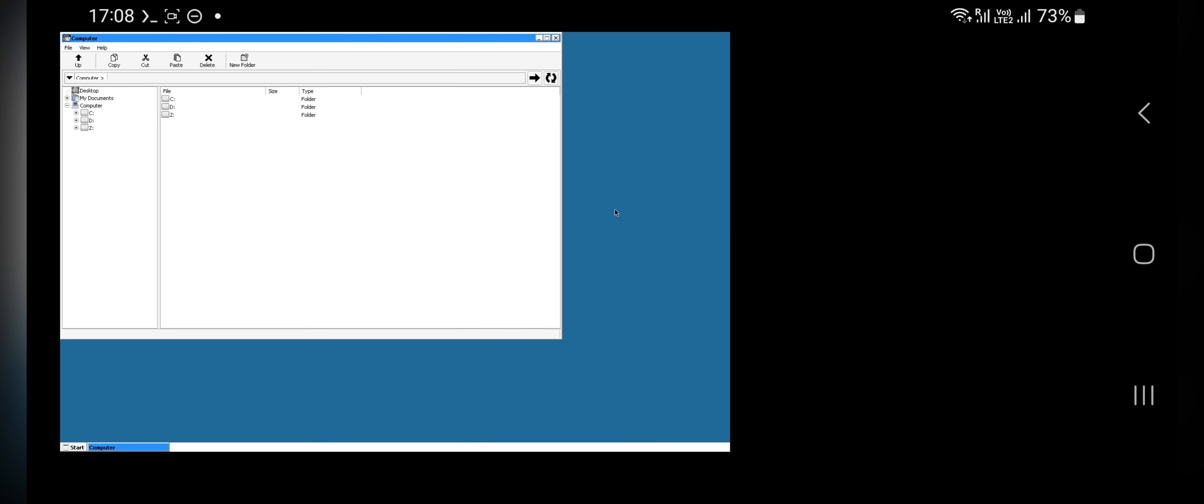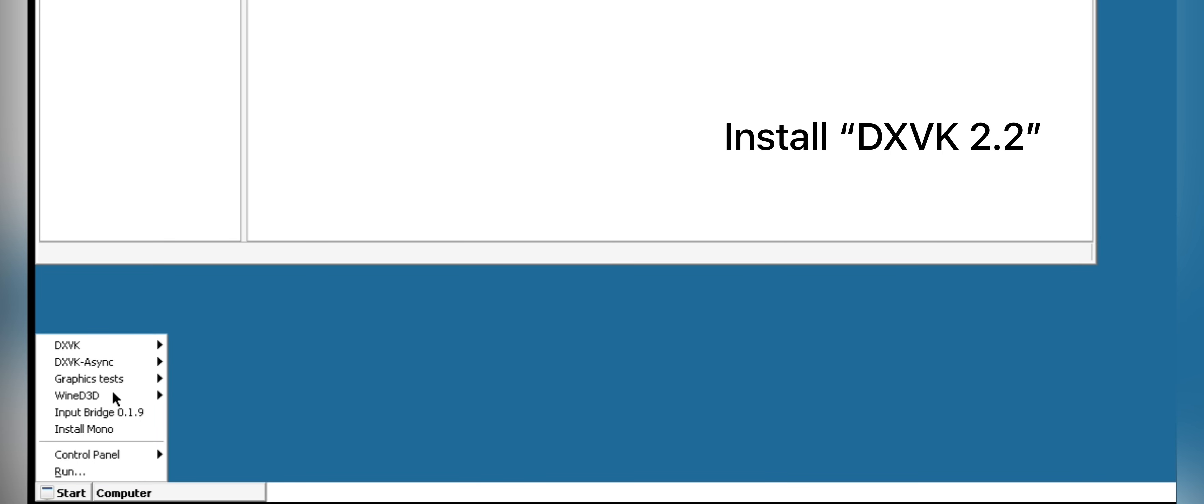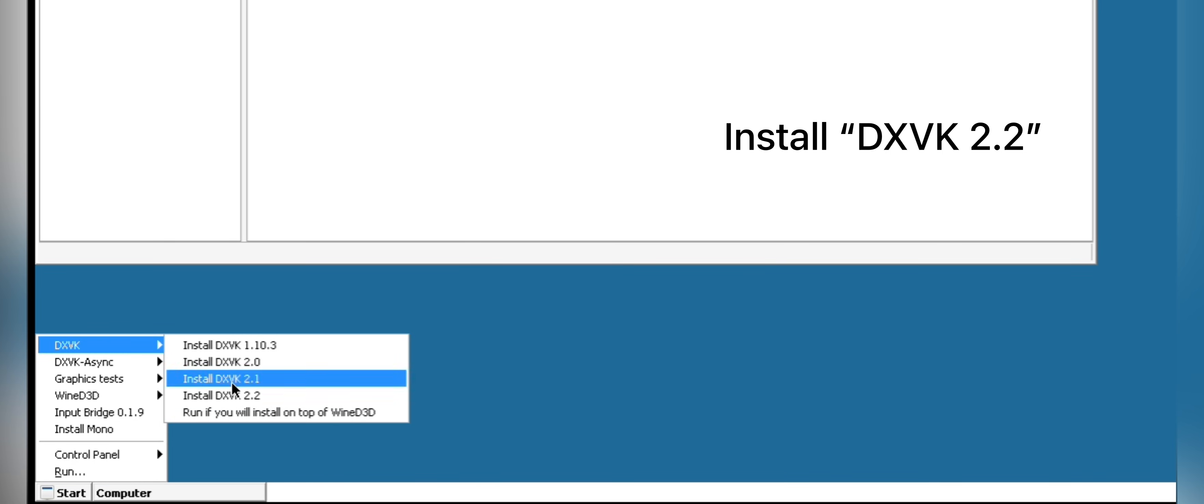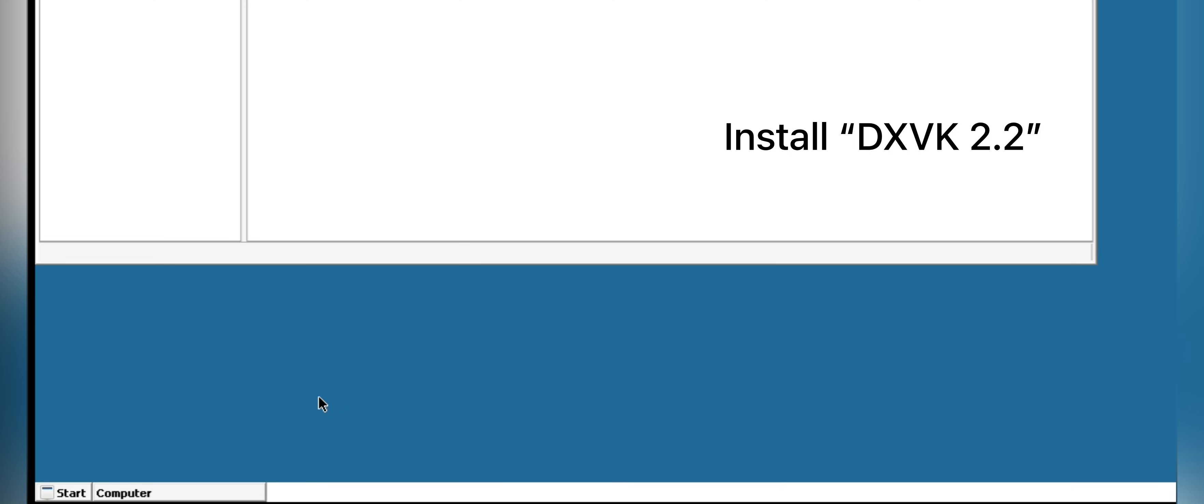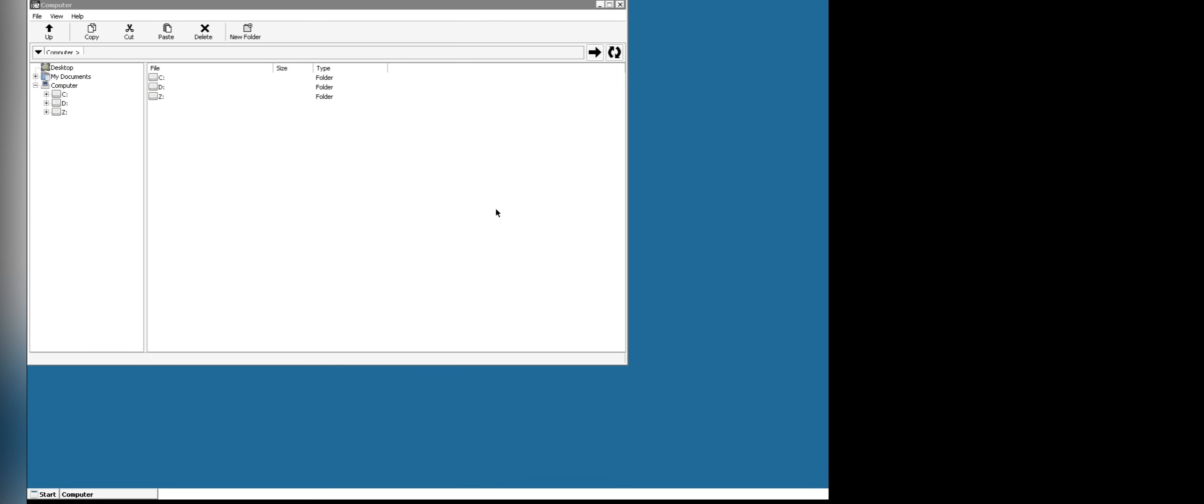As you can see it loads Windows system based on ARM, based on x86 and 64 platforms, where you can run Windows exe files easily. Now go to start, select DXVK, choose version 2.2 to install, that's it.